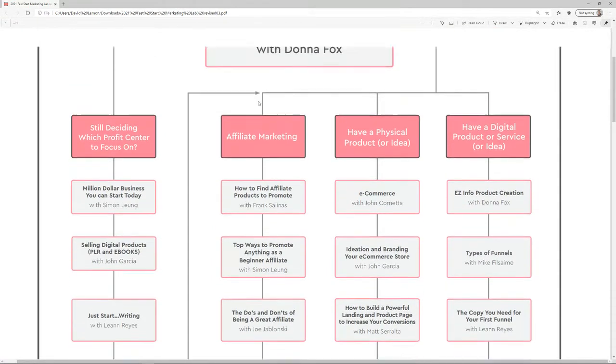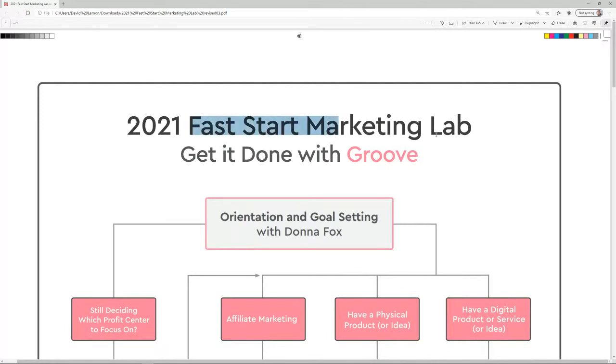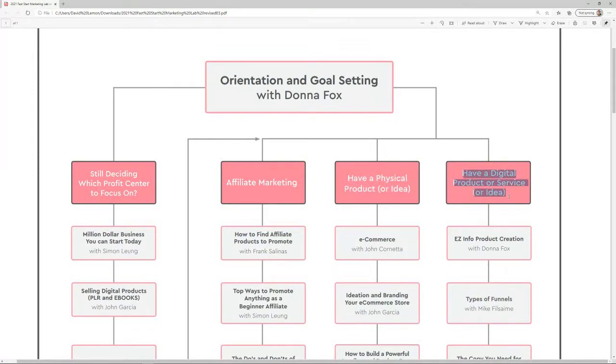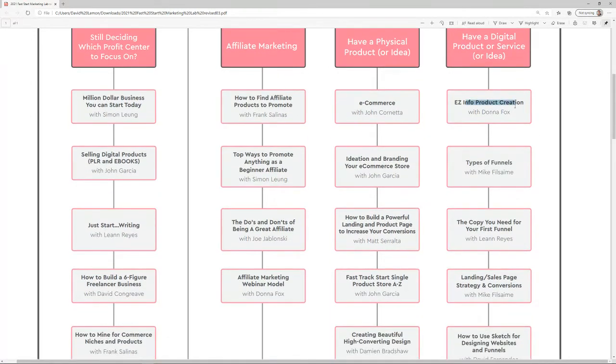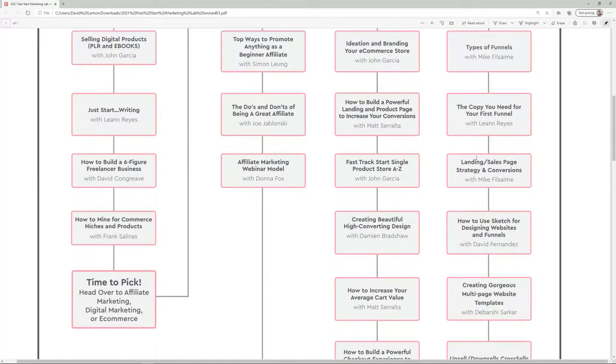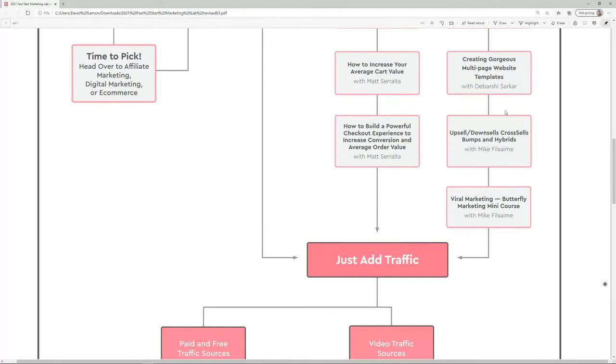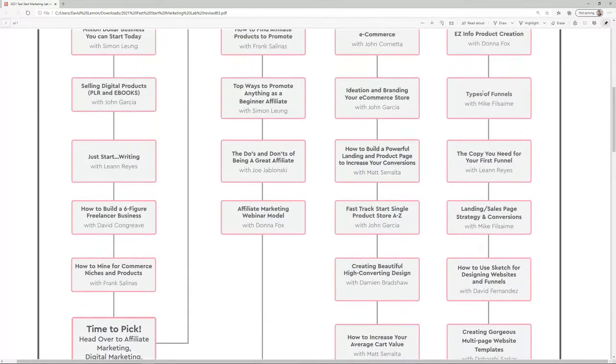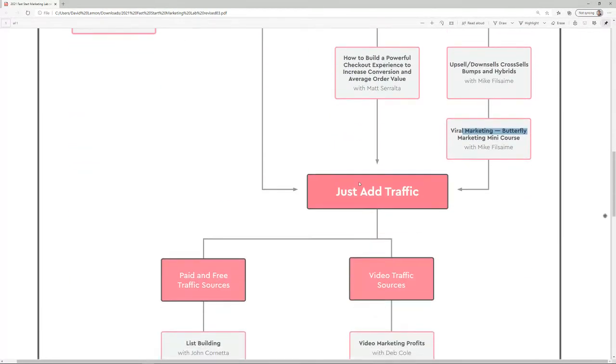You can follow the specialized courses on here. This is just a guide. You will have access to everything, so you don't have to worry about that. It's a Fast Start Marketing Lab for each and every aspect of the business: affiliate marketing, physical product selling, or digital products or services. Let's just say we go with having digital products or services. We're going to be going through easy info product creation with Donna Fox, types of funnels, the copy you need for your funnels, landing sales page strategies and conversions, upsells, down sales, and viral marketing.